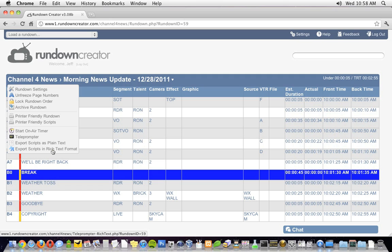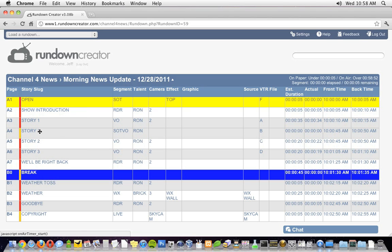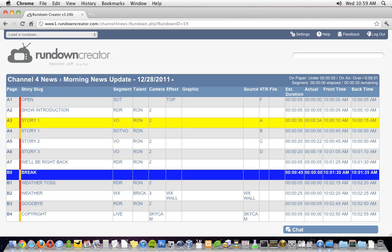To help keep my morning news update on time, I'm going to use Rundown Creator's new on-air show timer. I'll activate it from the rundown menu when my show begins by clicking on the start on-air show timer link. Then I'll hit the space bar each time a new segment begins. Rundown Creator will do all the math for me, telling me whether I'm over, under, or on time. It'll also time each of my segments for me.